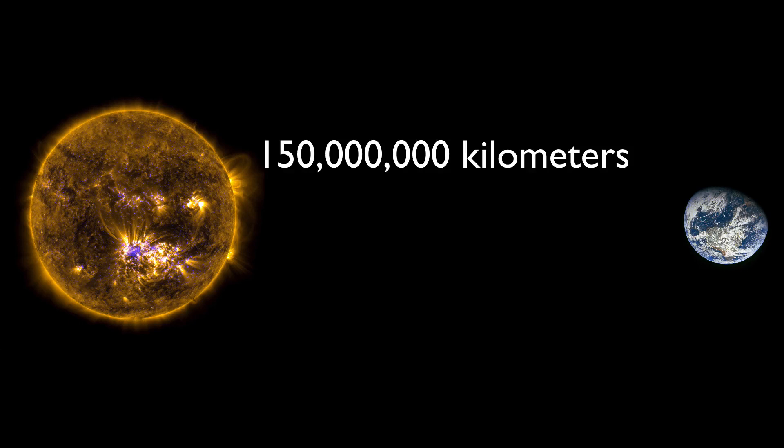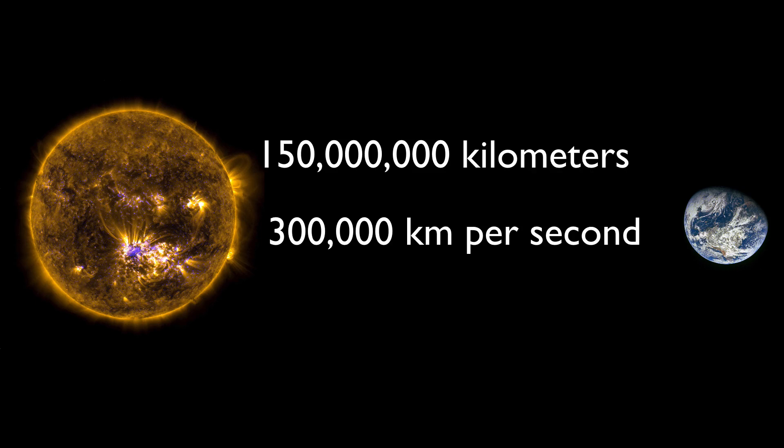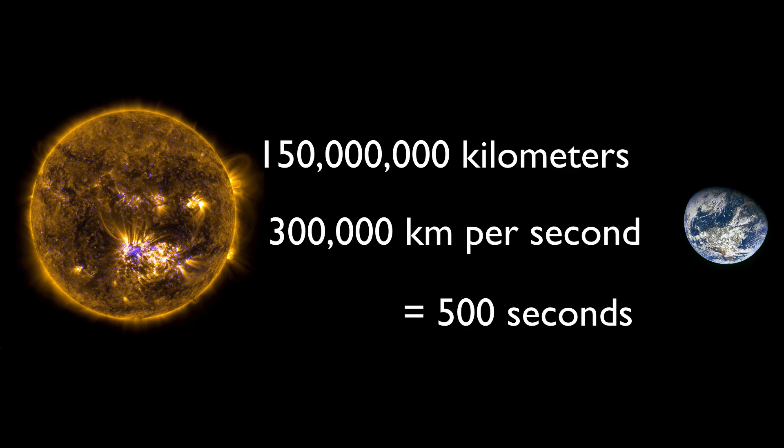We orbit the Sun at a distance of about 150 million kilometers. Light moves at 300,000 kilometers per second. Divide those two, and you get 500 seconds, or 8 minutes and 20 seconds.